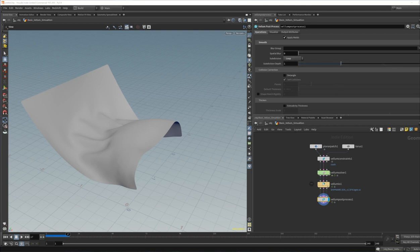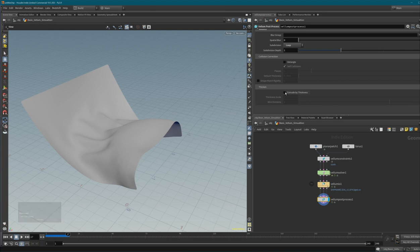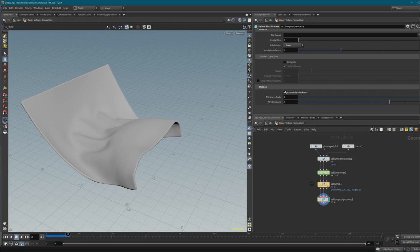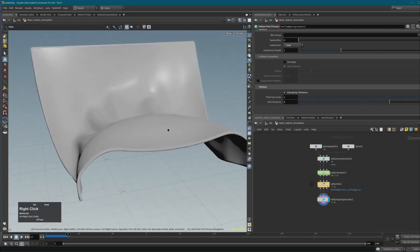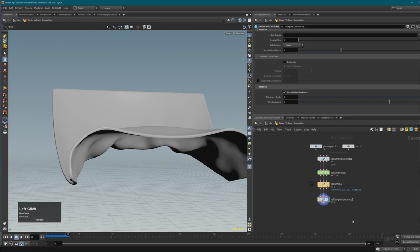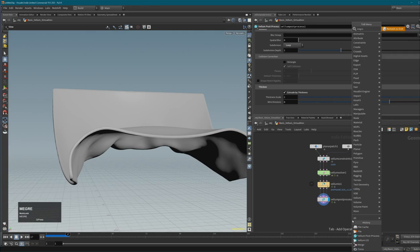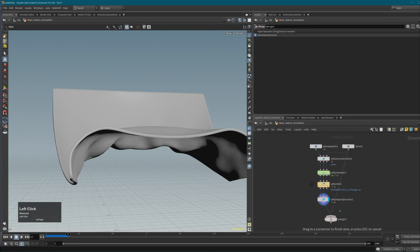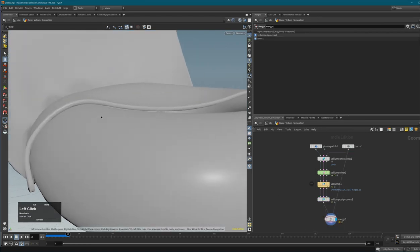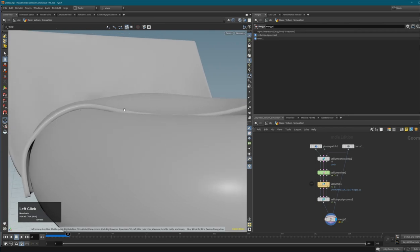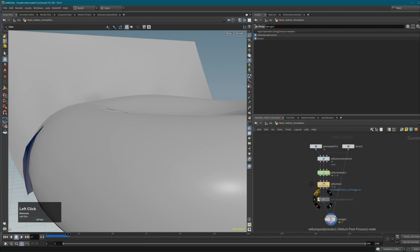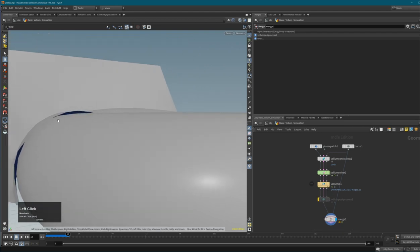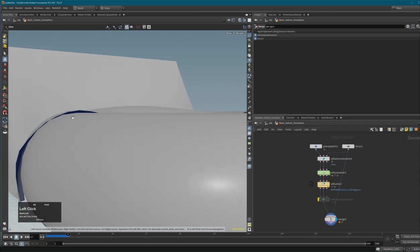There's also Extrude By Thickness and a thickness scale parameter, which leads us to important Vellum simulation parameters. Vellum calculates a thickness, and if I bring in the torus you can see that the cloth is actually colliding with a gap from the torus surface - that gap is because Vellum calculates a thickness internally.